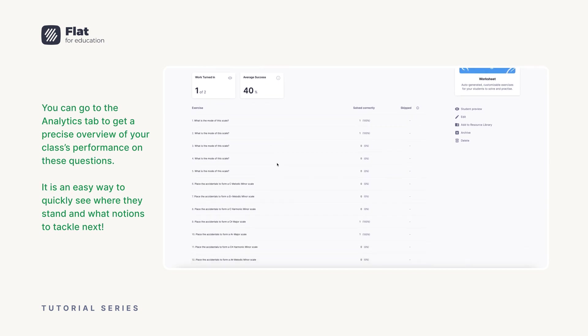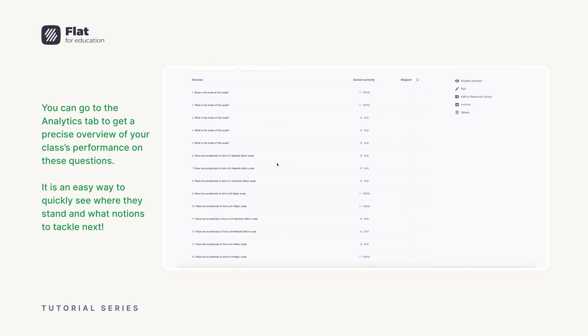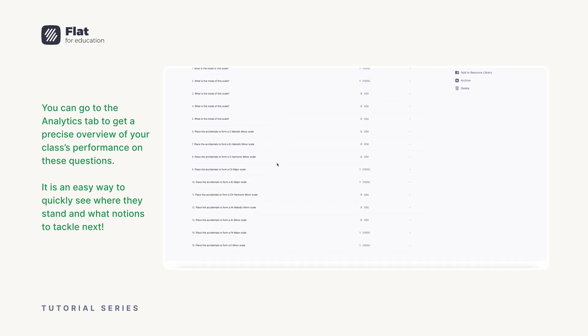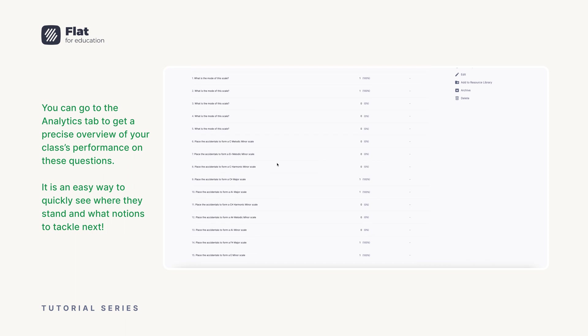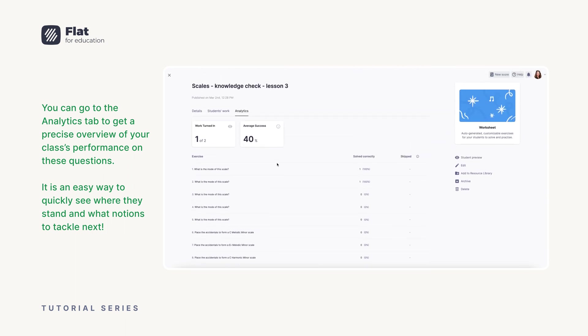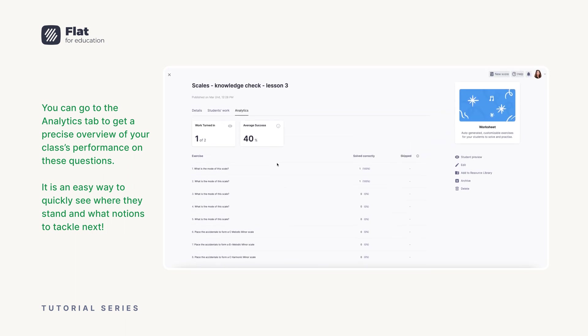You can go to the analytics tab to get a precise overview of your class's performance on these questions. It is an easy way to quickly see where they stand and what notions to tackle next.